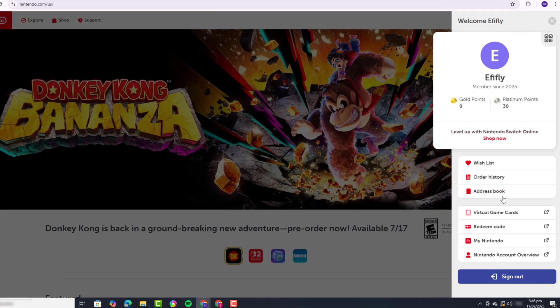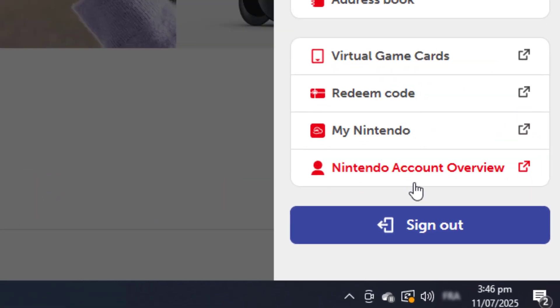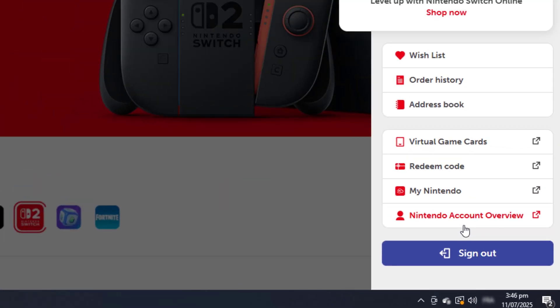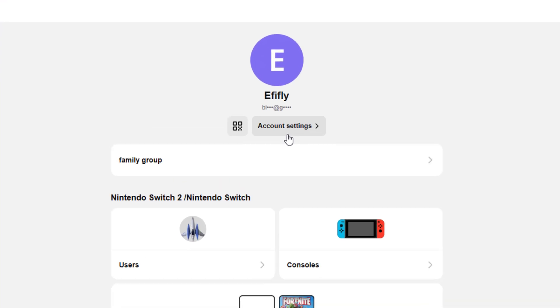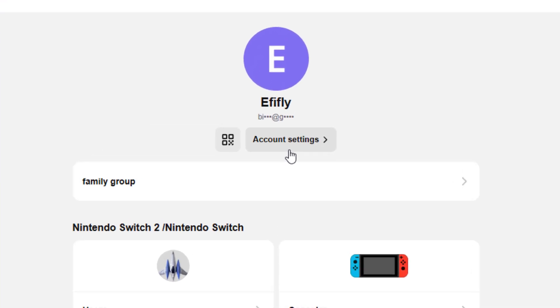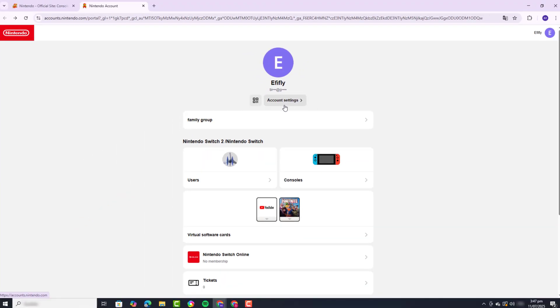From there, select Nintendo Account Overview to open your account dashboard. Next, click on Account Settings to access the different options for managing your account.